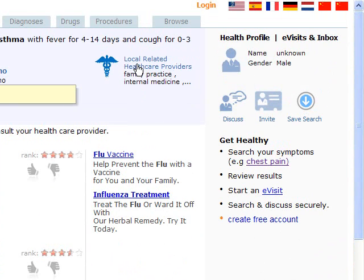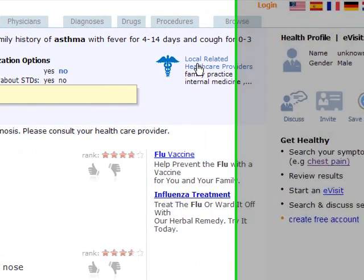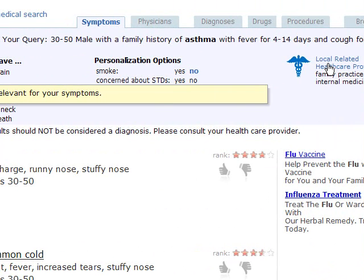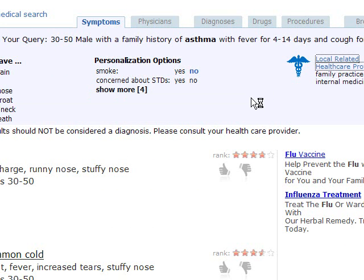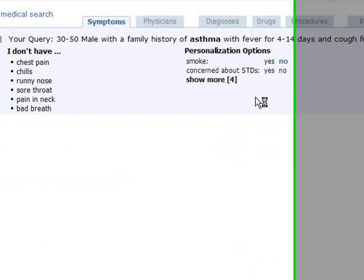Asthma is decreased because I don't smoke — so it takes all these different types of things into account. One of the things I can also do is find local related health care providers. From your symptoms, MedGoal can try to understand what types of doctors you should talk to. By leveraging this, you can go ahead and find doctors in your local area relevant to help you answer questions for the symptoms you are currently experiencing.